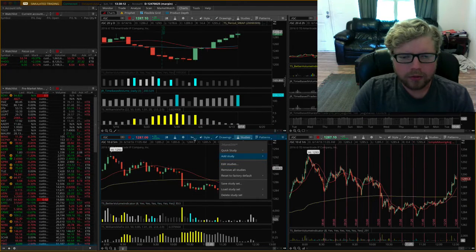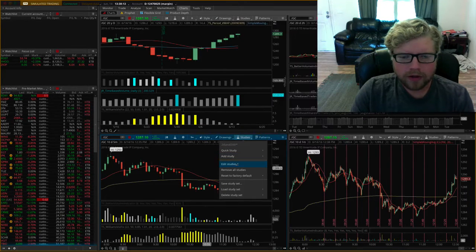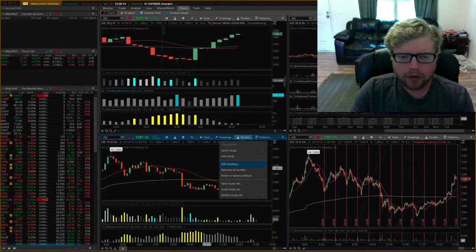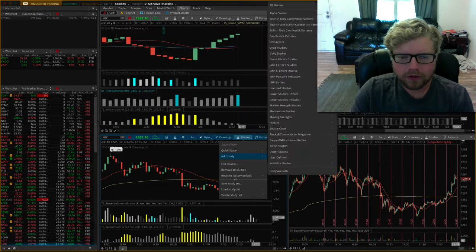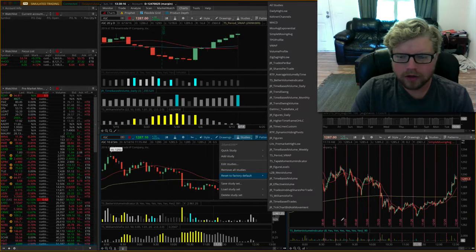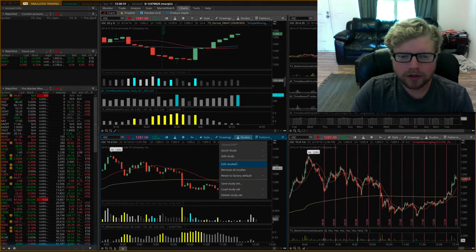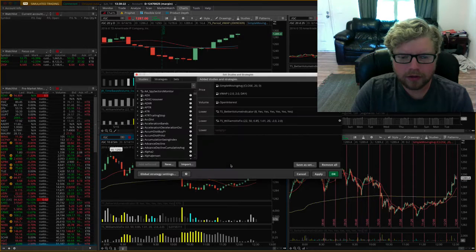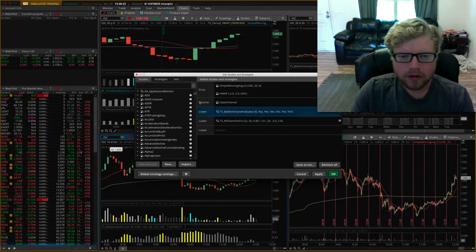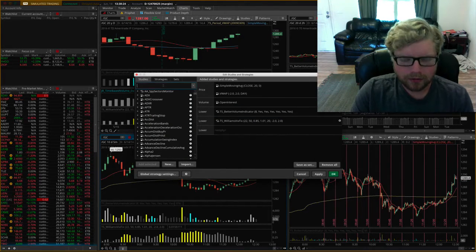Now I'm going to go over here and show you how I did that. Now we're on the five-minute time frame. I'm going to go to edit studies just for this chart, not for this chart. I'm editing studies just for this bottom left-hand side chart.